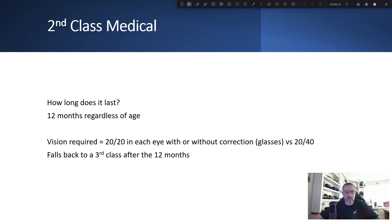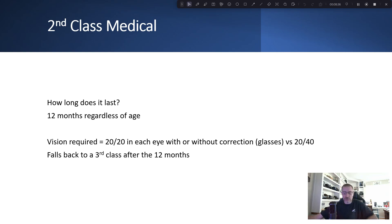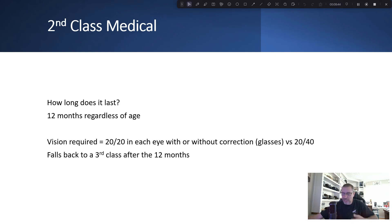How long does a second class last? 12 months regardless of age — basically a year. Vision required is 20/20 in each eye with or without glasses, versus 20/40 for third class. It falls back to a third class after 12 months. So I'll get the second class medical, and after a year if I see I'm not doing any commercial flying I wait a bit and it falls back to third class so I can still go fly.